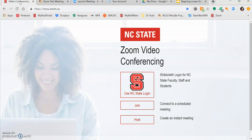Before joining, it is important to make sure that you're connected to a strong, secure internet connection. Connections such as ones at coffee shops, for example, can often be slow and your meeting can be dropped.